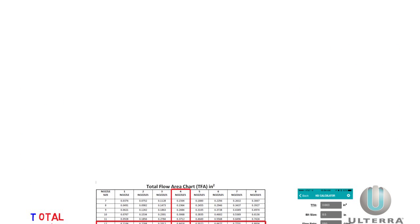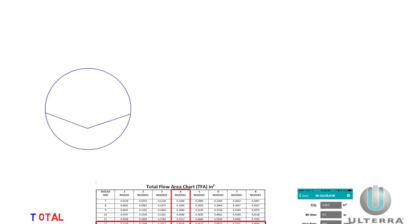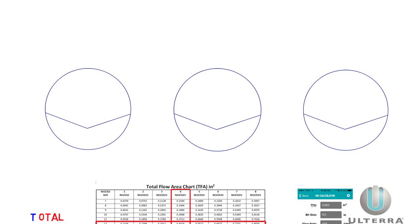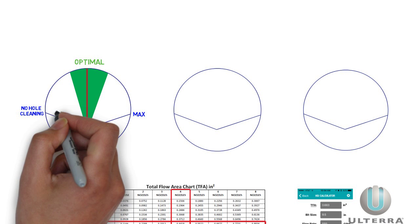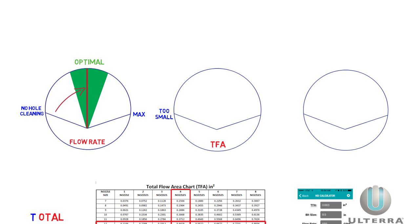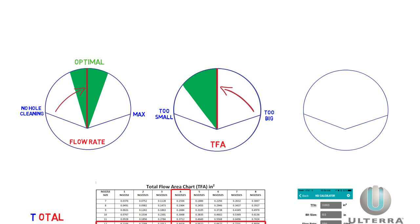It's important to remember that hydraulic variables all work together and have to balance out. You want to pump more than enough flow to clean the hole, and you also want to keep TFA low enough to keep the bit clean. But both of these things can be limited by the pump pressure available.